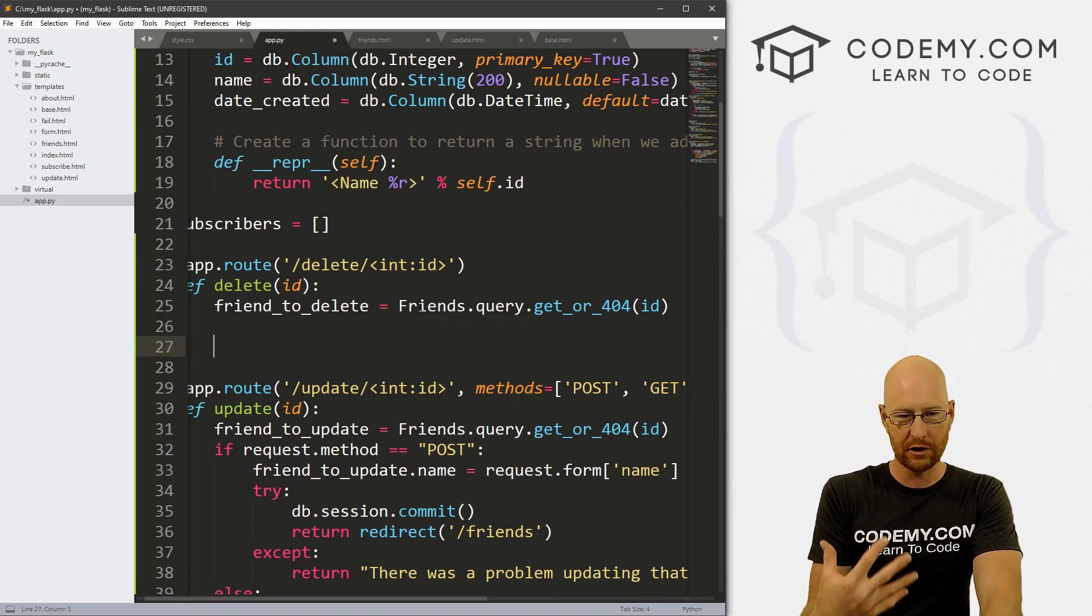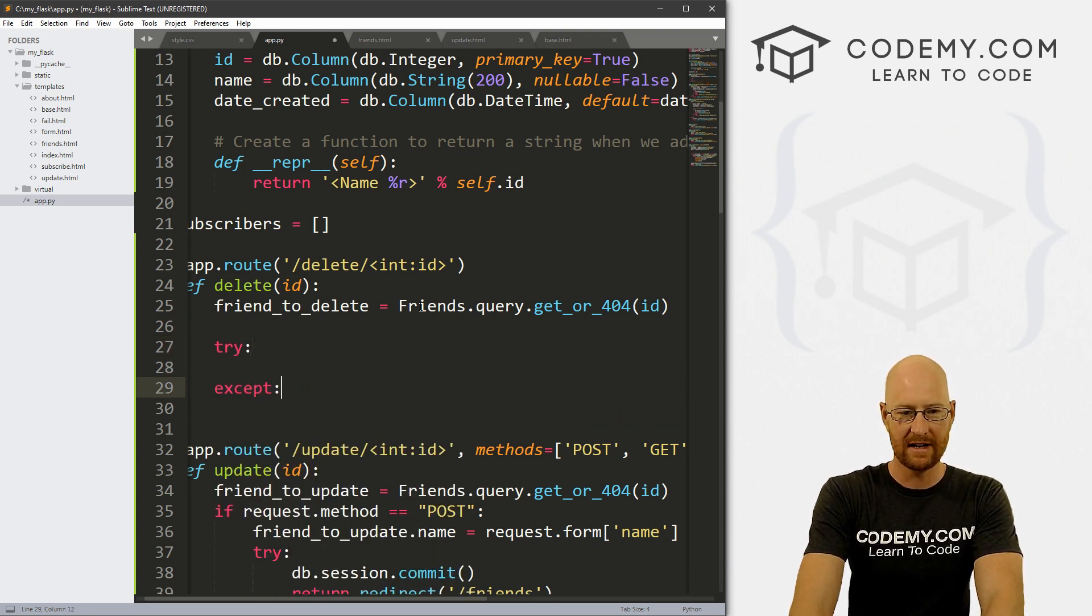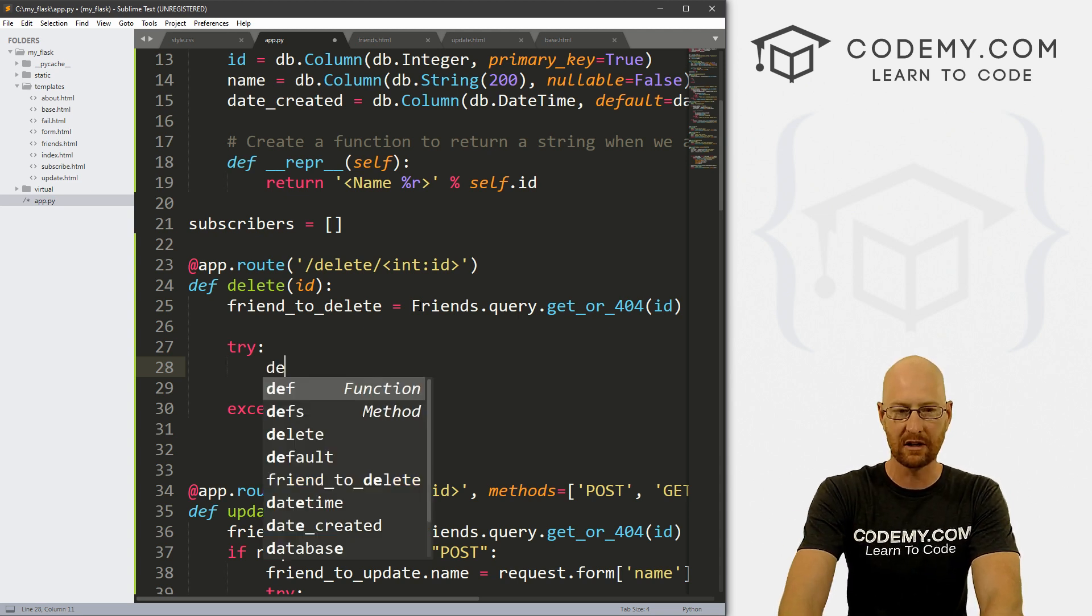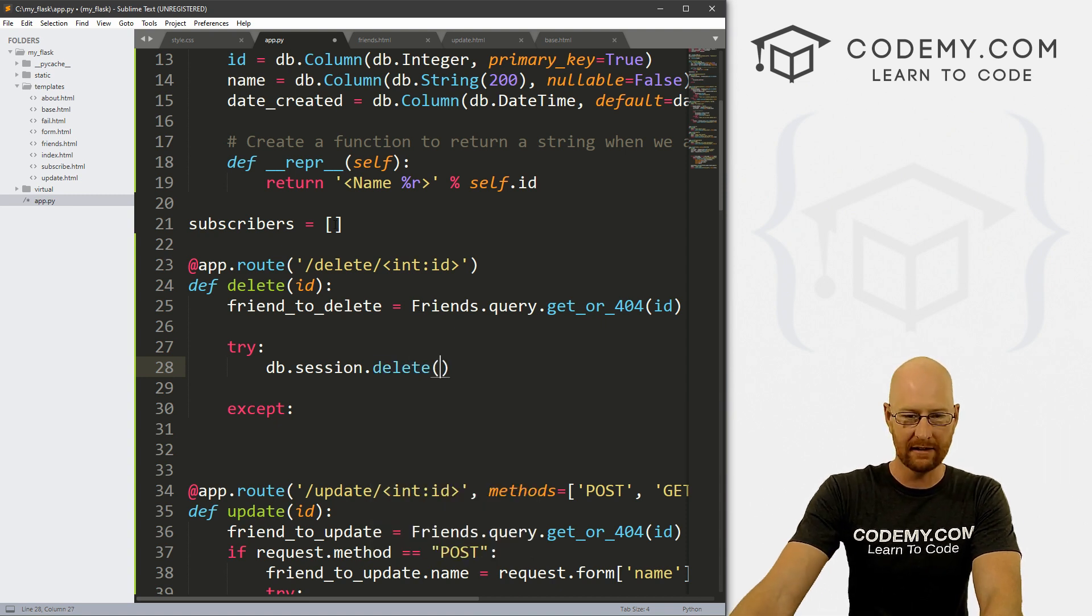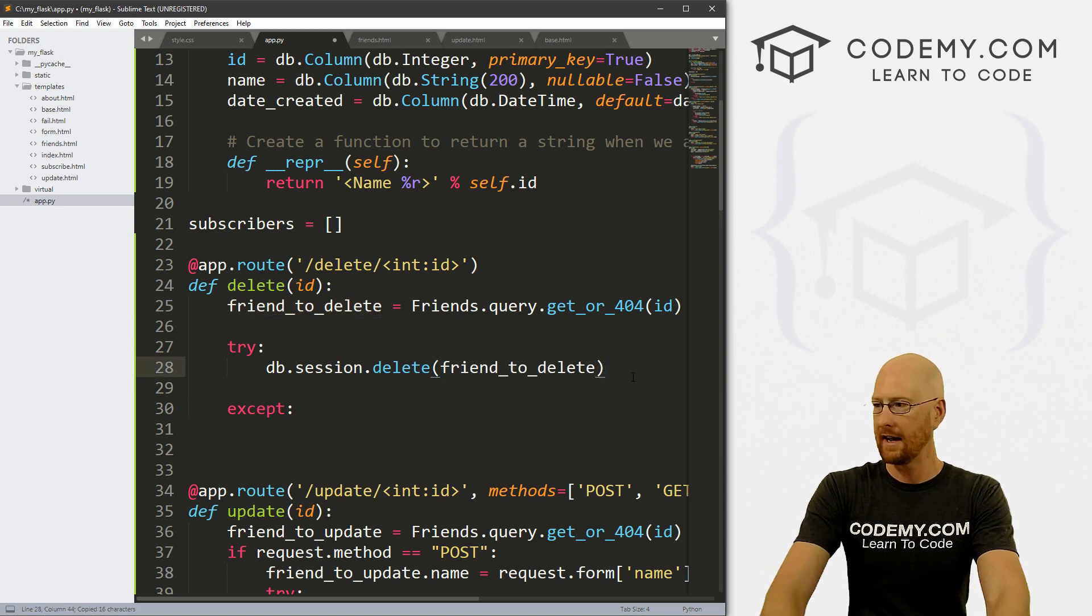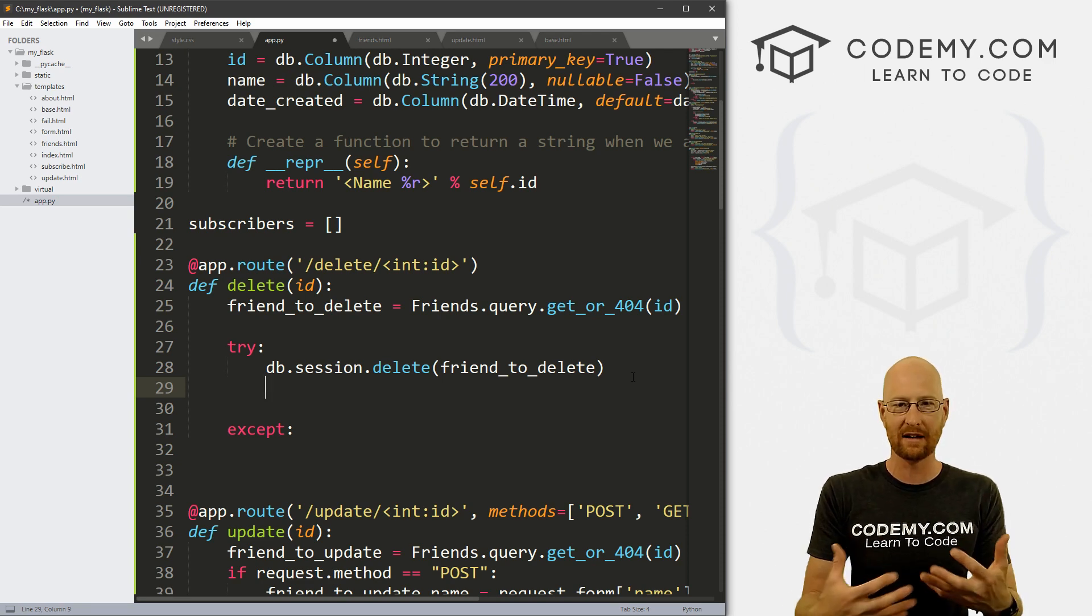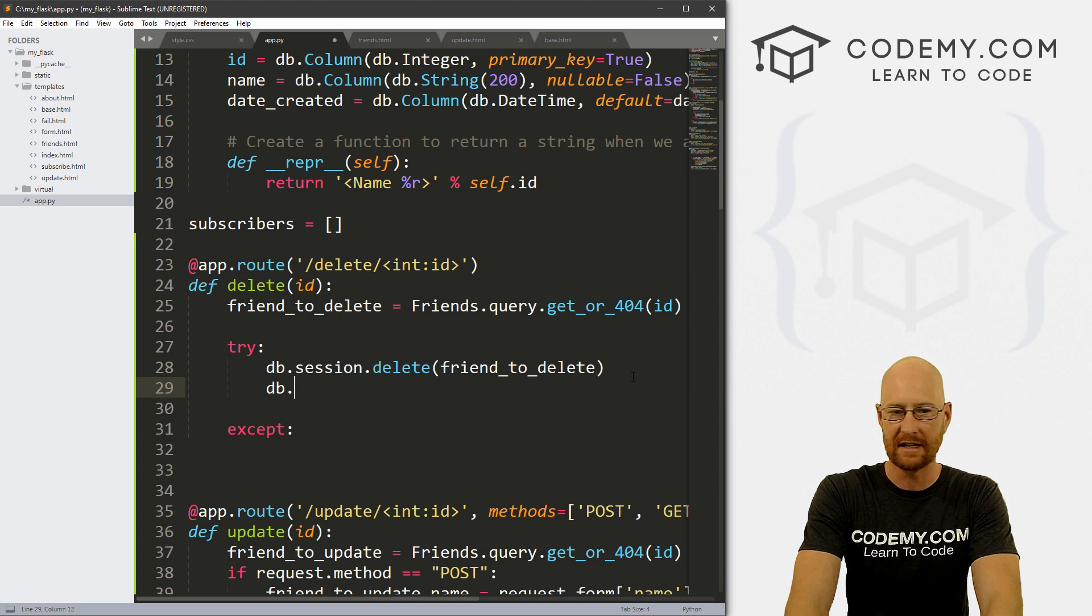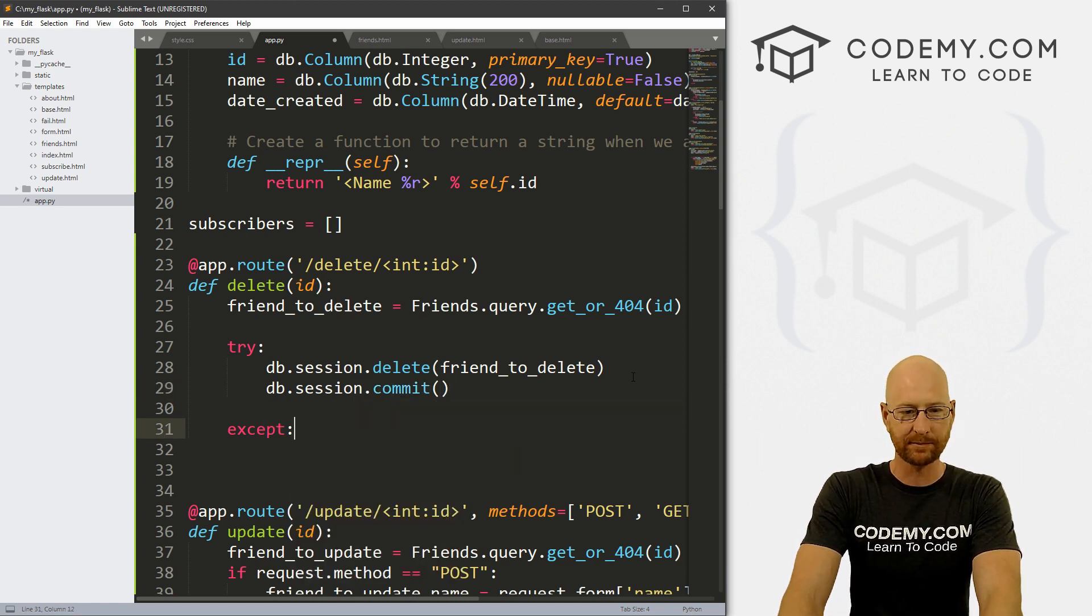So once we have our record that we want to delete, now we just need to delete it. So we're going to do a try except block again. So let's go try. And I'm just going to do this right now so we don't forget. Alright, so what do we want to try? We need to delete that. So let's go db.session.delete. What do we want to delete? We want to delete this friend_to_delete record that we've queried. And okay, so remember with databases, it's always a two step process. You do a thing and then you save a thing or commit a thing. So now we need to go db.session.commit. And that's it.